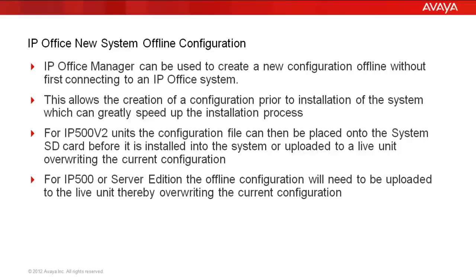For IP Office V2 units, the configuration file can then be placed directly onto the system SD card, the primary card, before it is installed into the system, or it can be uploaded and sent to the live unit, which would overwrite the live unit's current configuration. For IP 500 or Server Edition, the offline configuration will need to be uploaded to the live unit, and again, that would overwrite the current configuration.